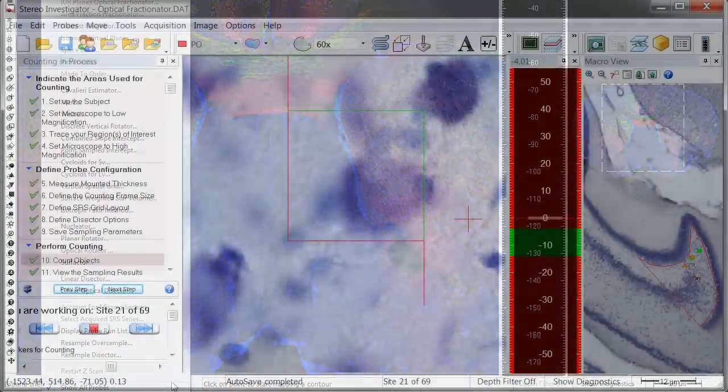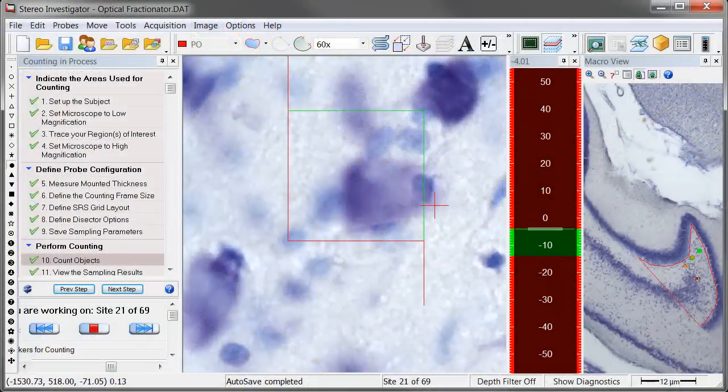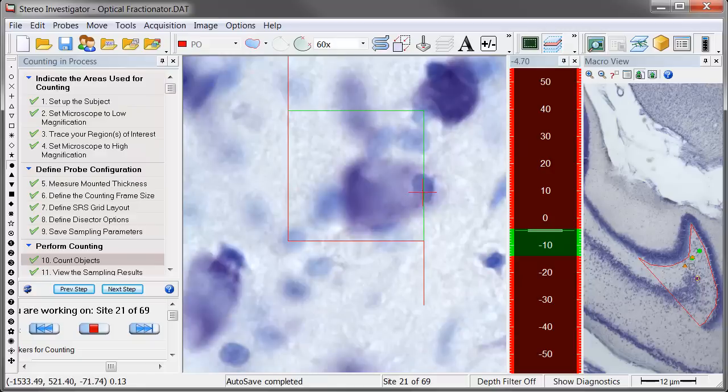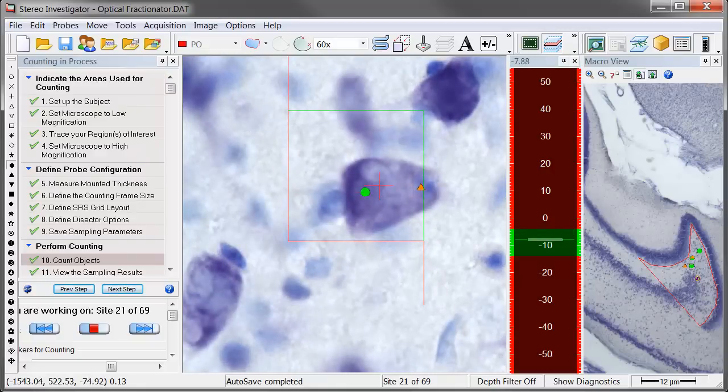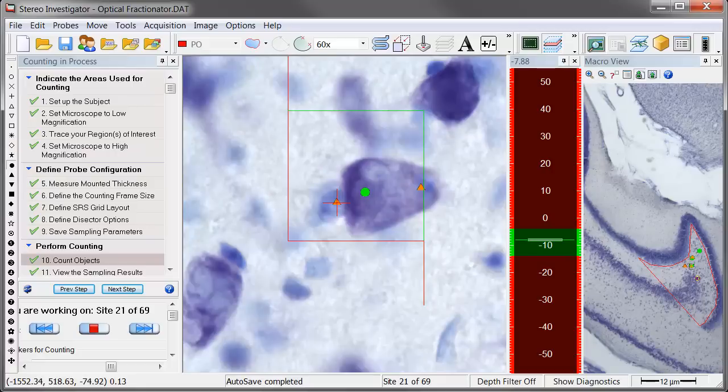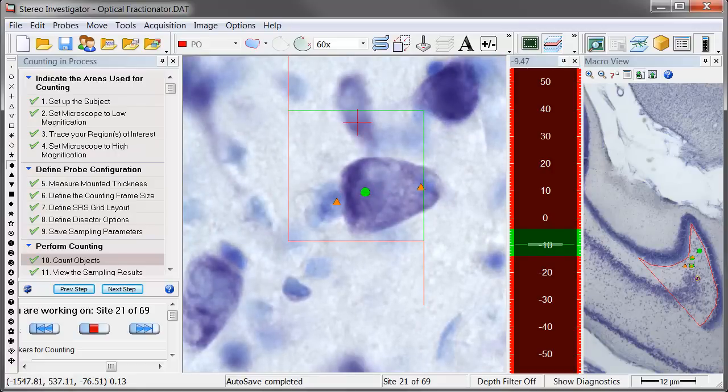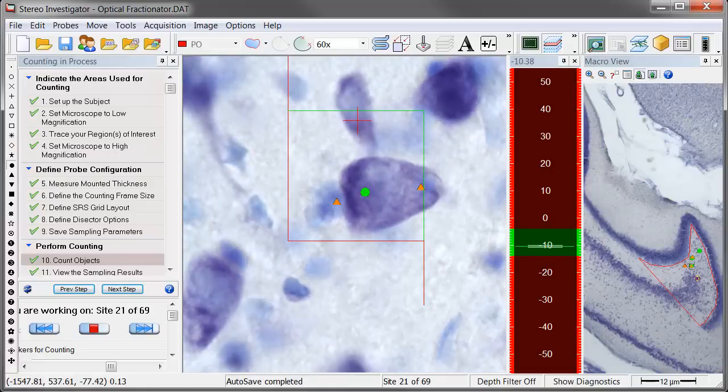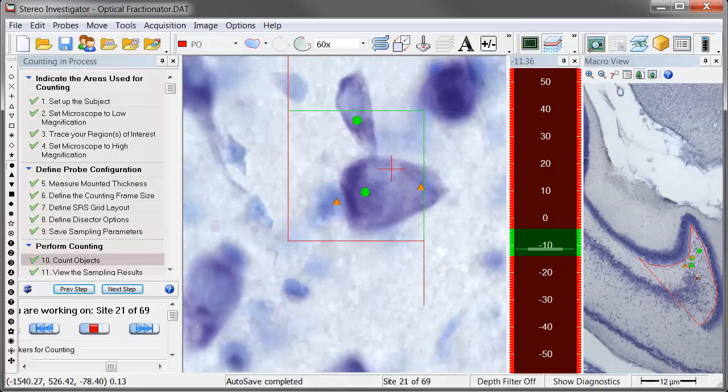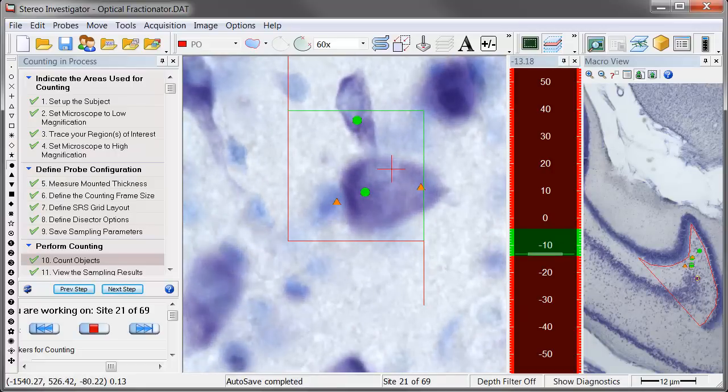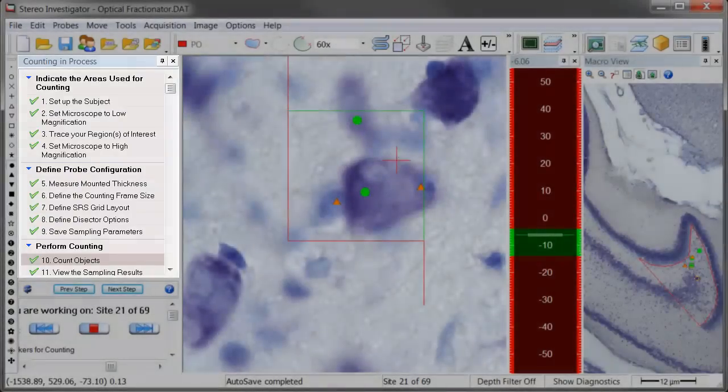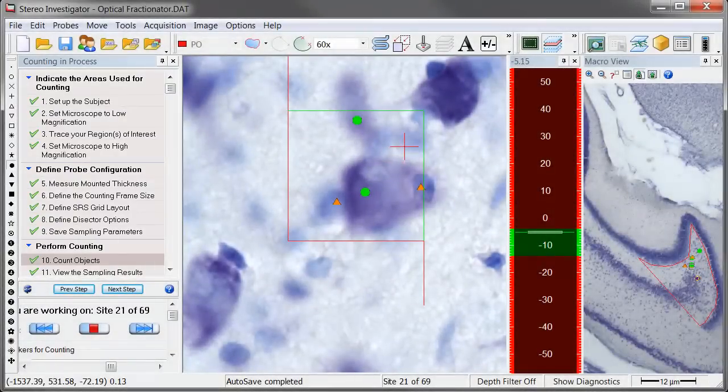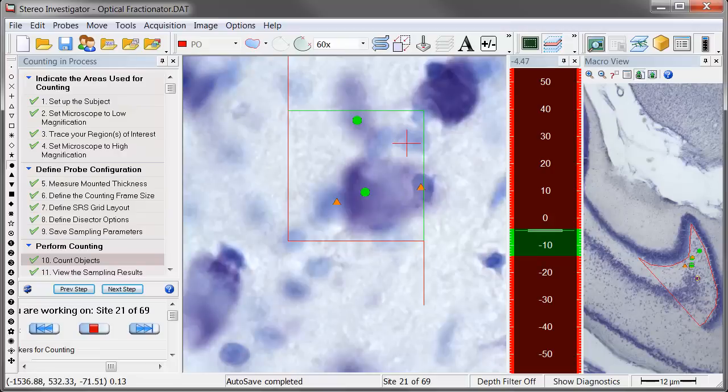We'll start with the optical fractionator. The optical fractionator is a stereological probe used to estimate the number of objects in any three-dimensional region, regardless of the object's size, shape, or orientation.